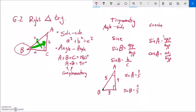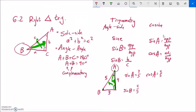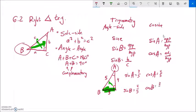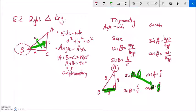Going back to the 3-4-5 triangle: cosine of angle A is the adjacent side over the hypotenuse, which would be four-fifths. Cosine of angle B, same idea — adjacent over hypotenuse — would be three-fifths. Notice that sine of angle A equals cosine of angle B, and sine of angle B equals cosine of angle A. Both equal three-fifths in this case.